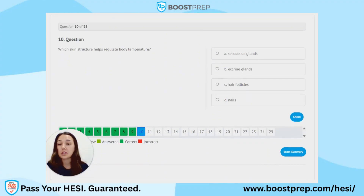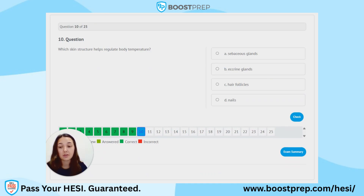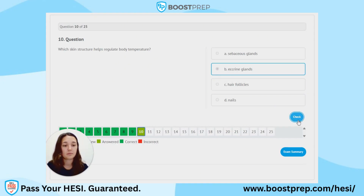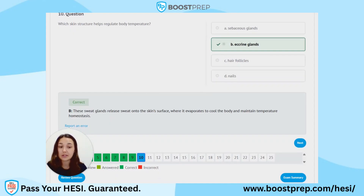Question 10. Which skin structure helps regulate body temperature? A. Sebaceous glands. B. Eccrine glands. C. Hair follicles. D. Nails. The correct answer is B. These sweat glands release sweat onto the skin surface where it evaporates to cool the body and maintain homeostasis.